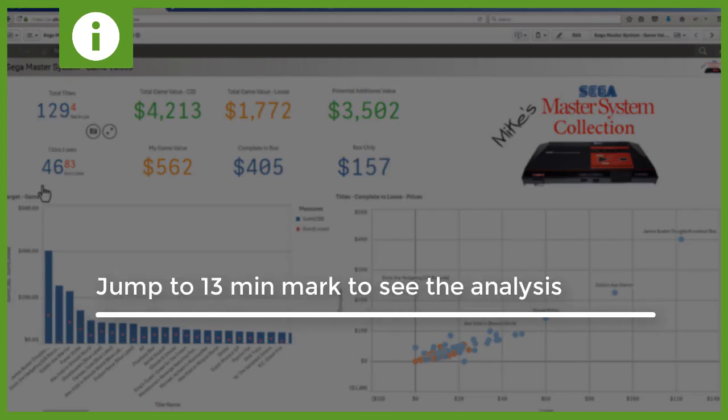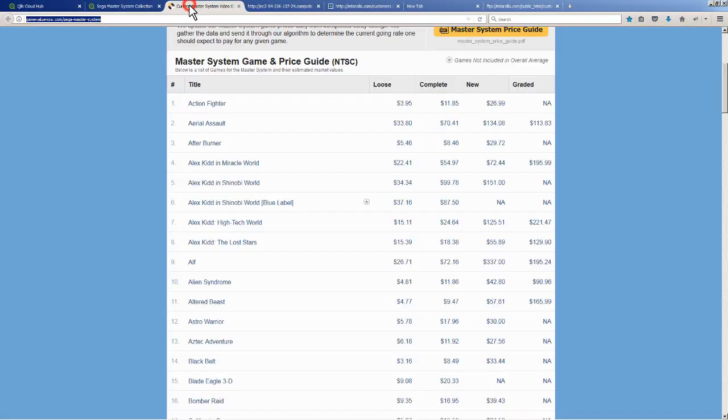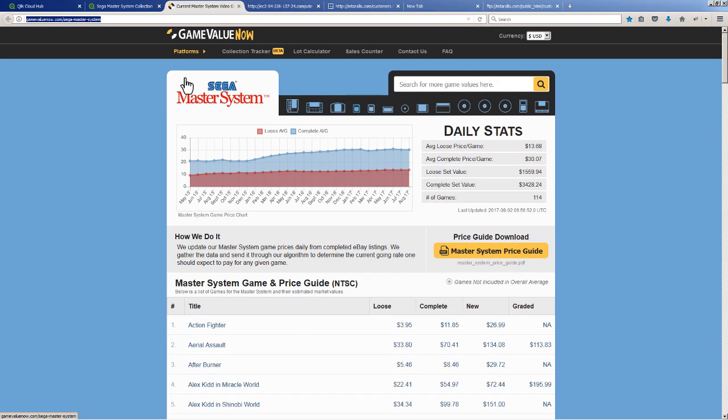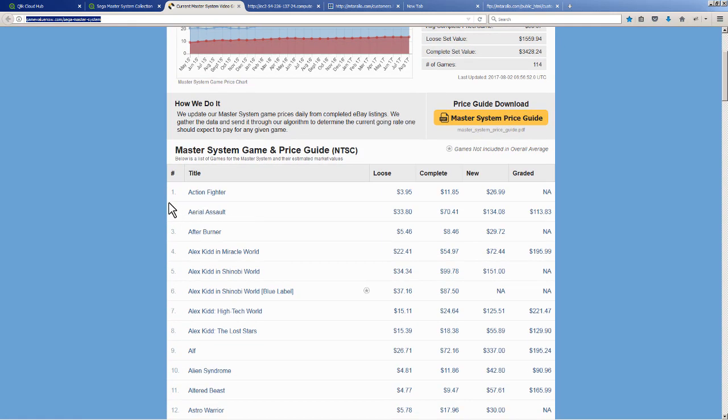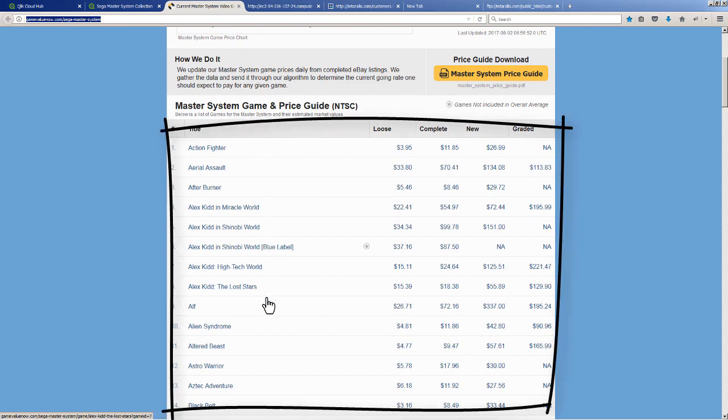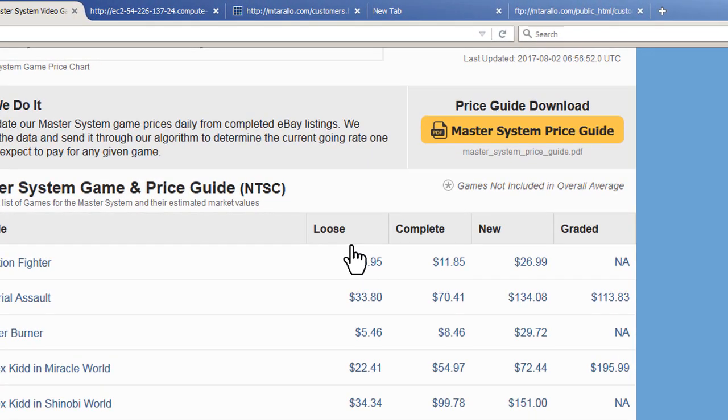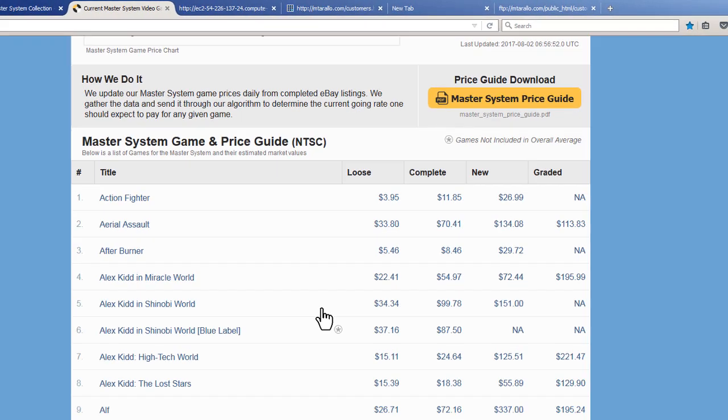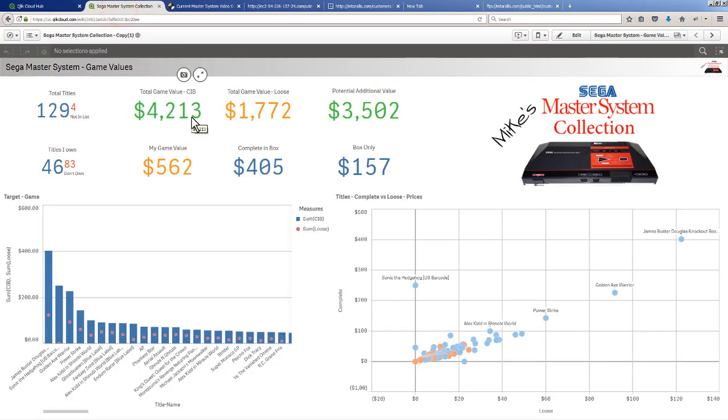There's a resource available called Game Value Now and I'm on the Master System page. You can see there's a variety of different items laid out here, but I'm particularly interested in this table of data that has the title of the Sega Master System game as well as the pricing information. Loose basically means if the cartridge is available but no box or no manual, and then complete if you have the cartridge, the manual, and the box. I'm interested in just these columns.